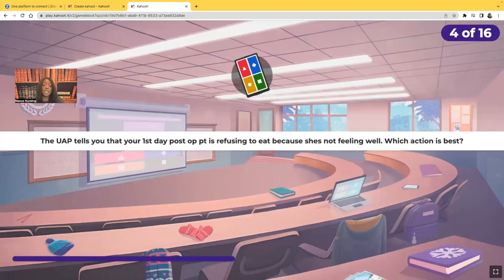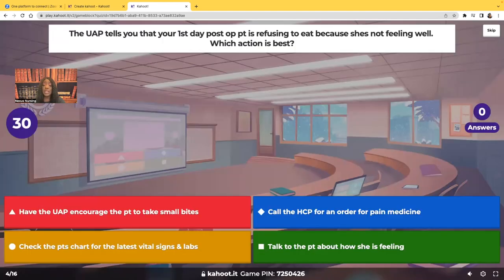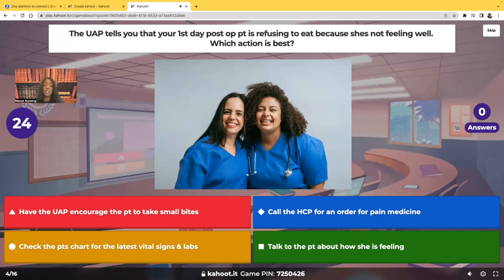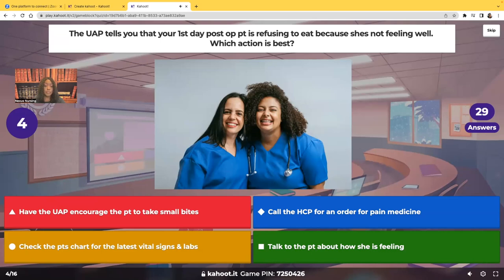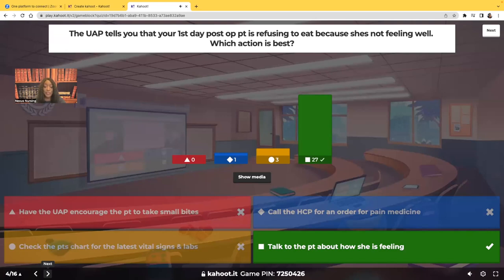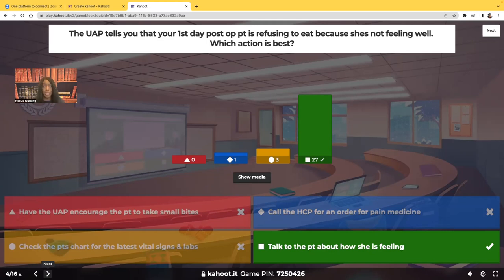The unlicensed assistive personnel tells you that your first-day post-op patient is refusing to eat because she's not feeling well. Which action would be best? The answer is to talk to the patient about how they're feeling. Patient before paperwork, every single day of the week. Whenever someone comes and tells you something is going on with your patient, you never send them back — you go to your patient. You assess your patient and ask them questions.